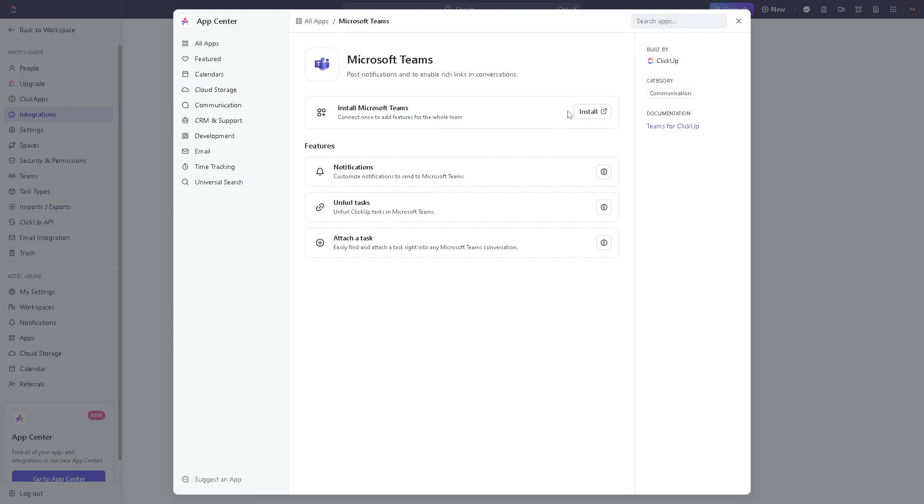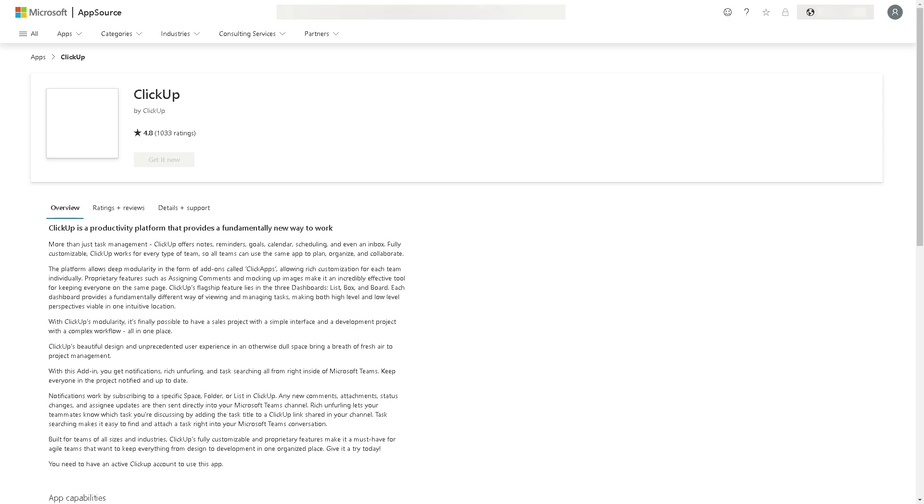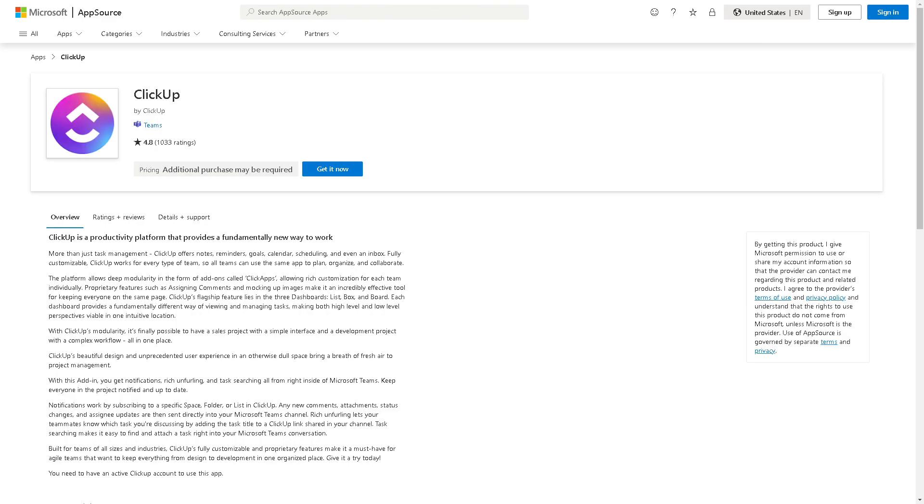And if you are sure about that, all you're gonna do is click on install. When you click on install you will be redirected to a new page where you are required to sign in using your Microsoft account, which I asked you about earlier in the introduction of this video. Once you've done that, all you're gonna do is click on get it now and you're all done.